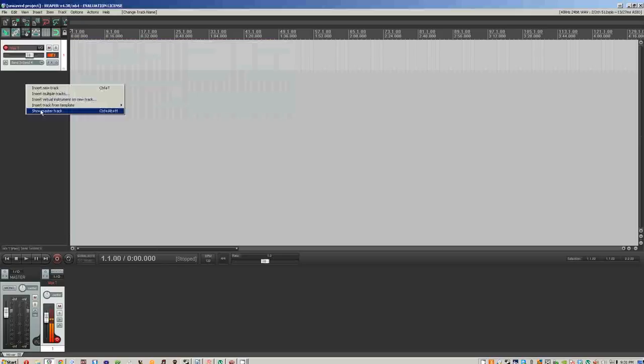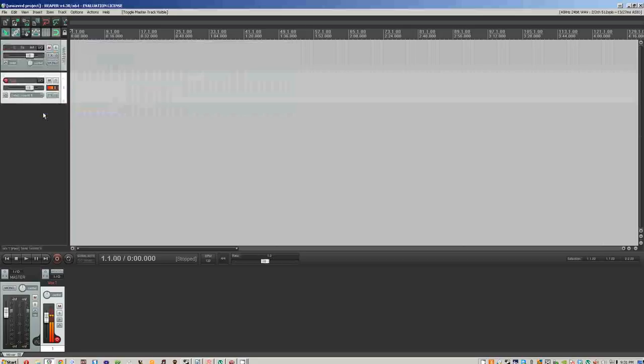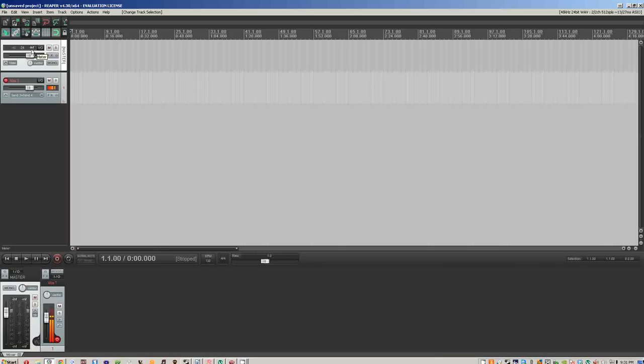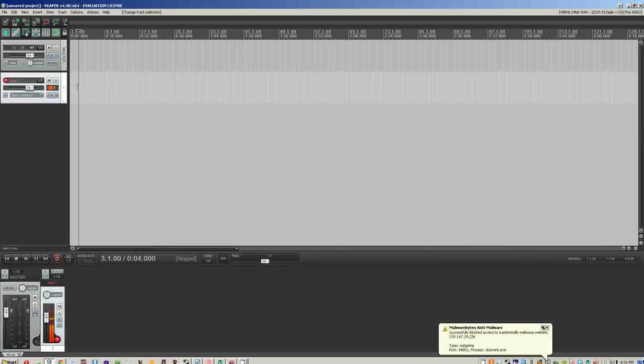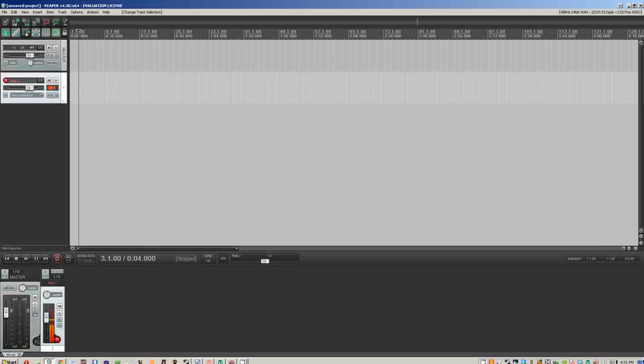One thing that you notice that's also cool, you can hit Ctrl-Alt-M, right-click over here, and press show master track, and that'll give you all the information about the entire track itself. Not the individual track, but the project entirely.